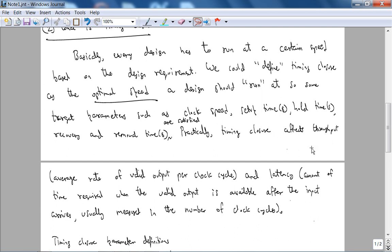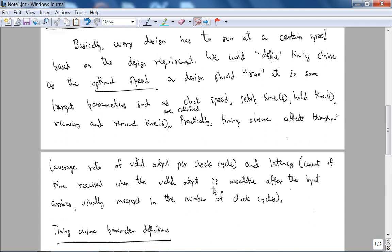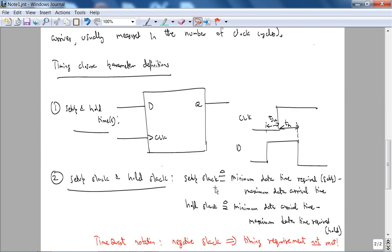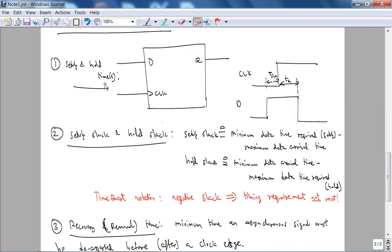And throughput and latency are kind of inversely proportional to each other. That is if you want more throughput, you want maximum pipelining that increases the latency. If you want low latency that means more combinational logic, therefore this reduces throughput. But for us we will use mainly these four timing parameter definitions.